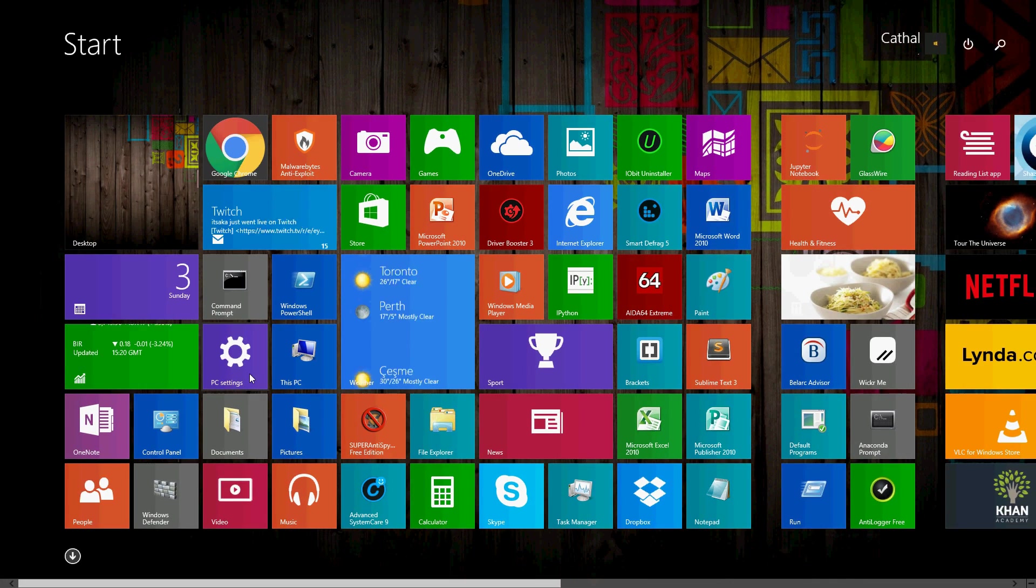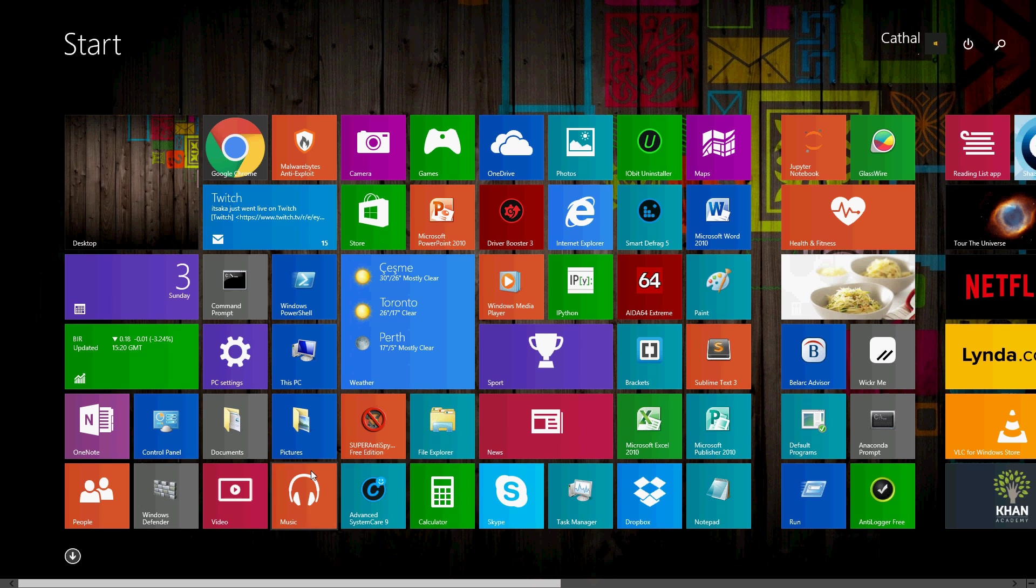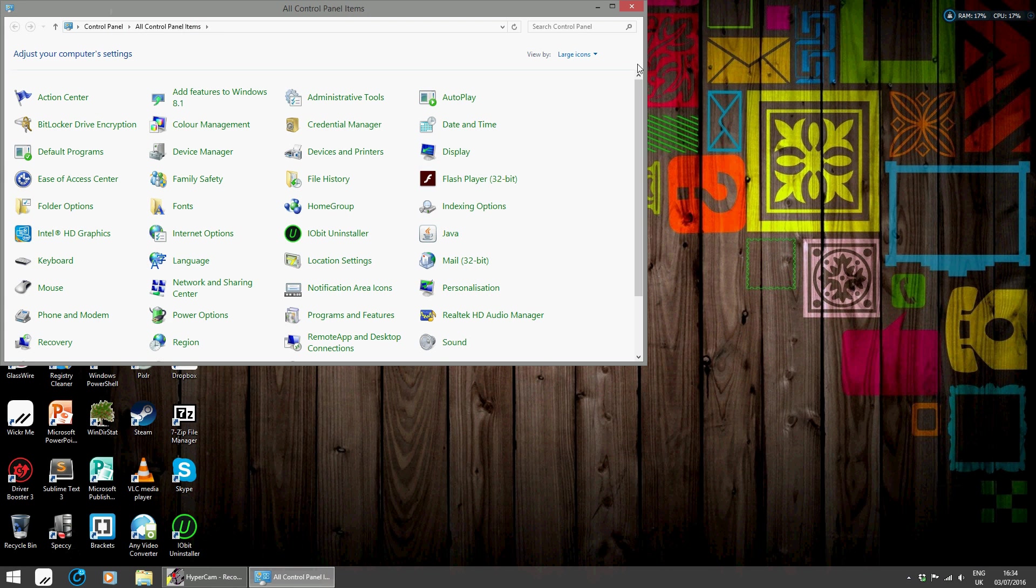Click on Start. I'm using Windows 8 here, and I'm looking for Control Panel. There we go.